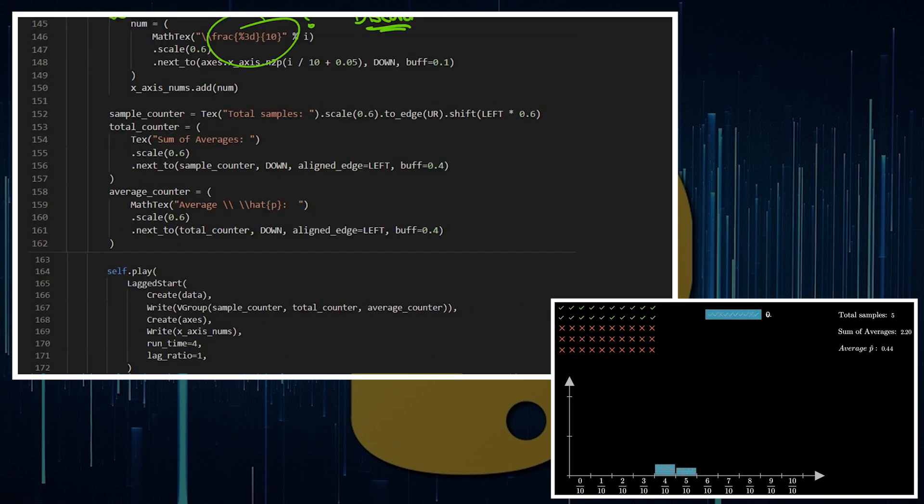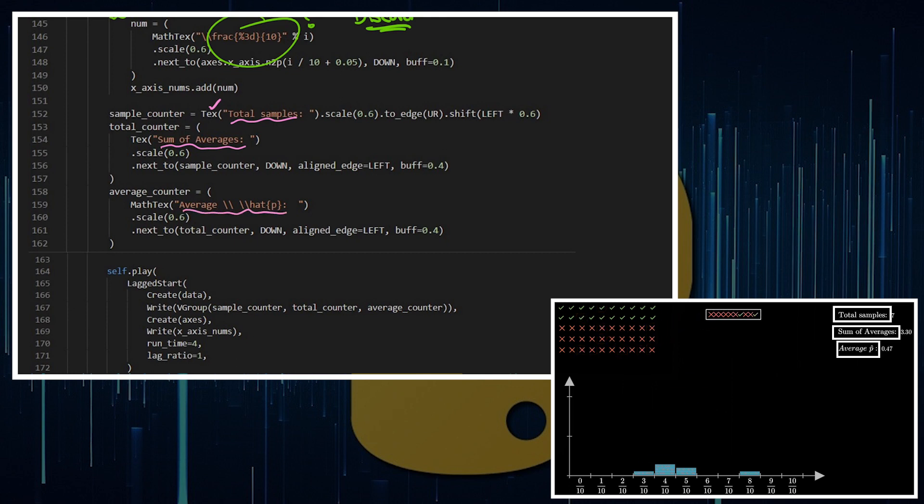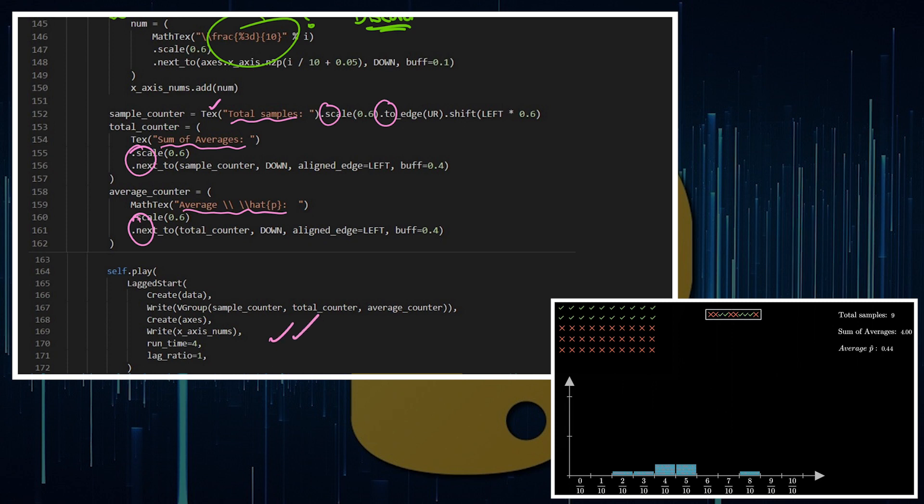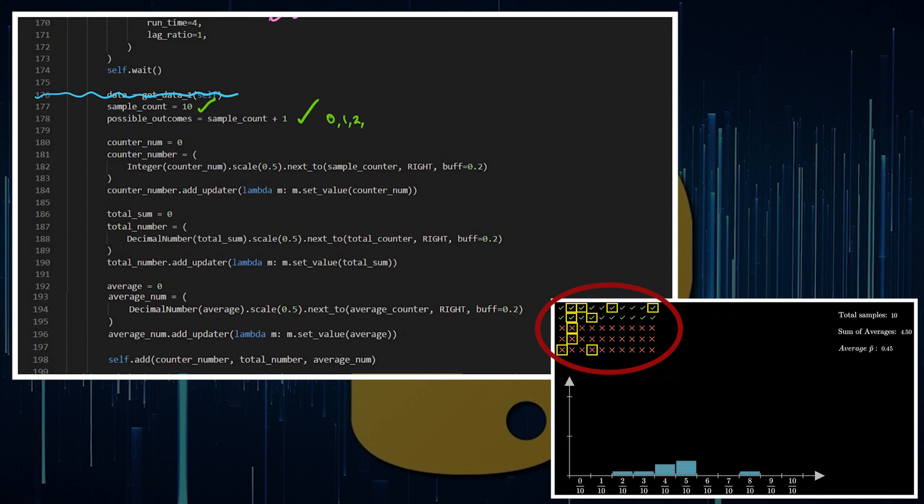After that, I'm creating some words to put on the screen. I've got total samples, sum of averages, and then the average sample proportion count. Those are just texts and I'm just positioning them, so I'm scaling them and positioning them where I want them on the screen. Then I add all of that to my scene. I'm going to be pulling out samples of 10, which means there's 11 possible outcomes because you could get 0 out of 10, 1 out of 10, 2 out of 10, all the way through to 10 out of 10 corrects.